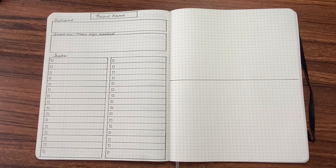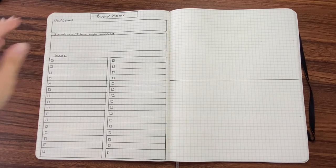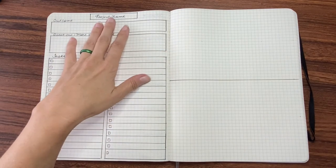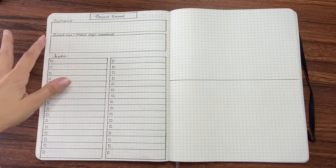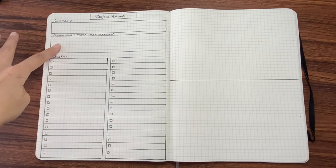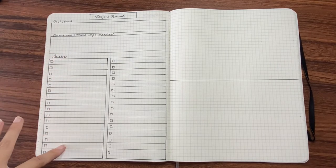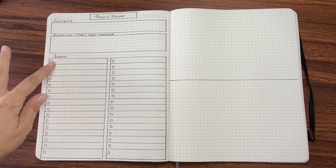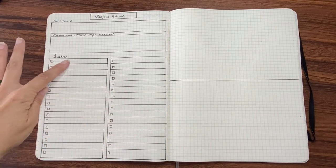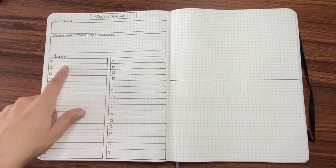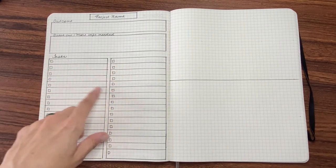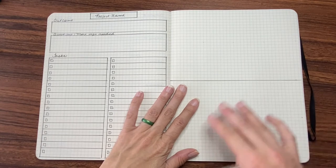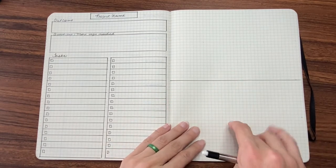Okay, so for the second option, I still have on this side more of the working page where you list the project, what's the outcome you want, questions, more info needed, and then tasks. And in this layout, I went ahead and pulled it all the way down to the bottom. And I added little squares to be able to check things off. And what I'm going to do on this other side, I've divided the page in half.